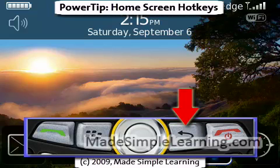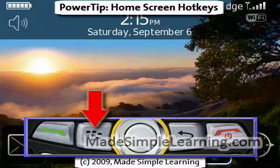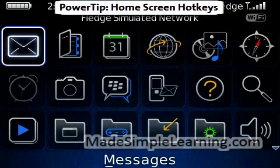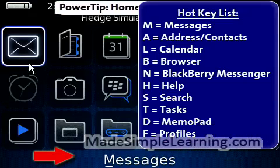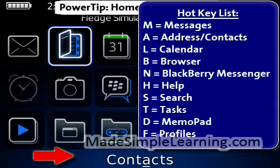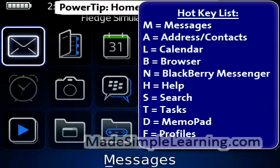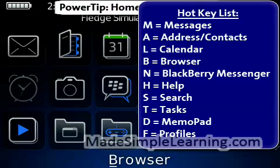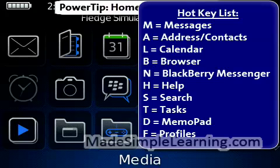Now let's hit escape to get all the way out to the home screen. One trick to see which hotkeys go for which icons is to hit the menu key here. And now when you roll over certain things, starting from the top, you see messages — at the very bottom, the M is underlined. If I press the letter M on my keyboard, it goes right into messages. Contacts is A. Calendar is L. Browser is B. Now some icons, like media and maps, don't have hotkeys.